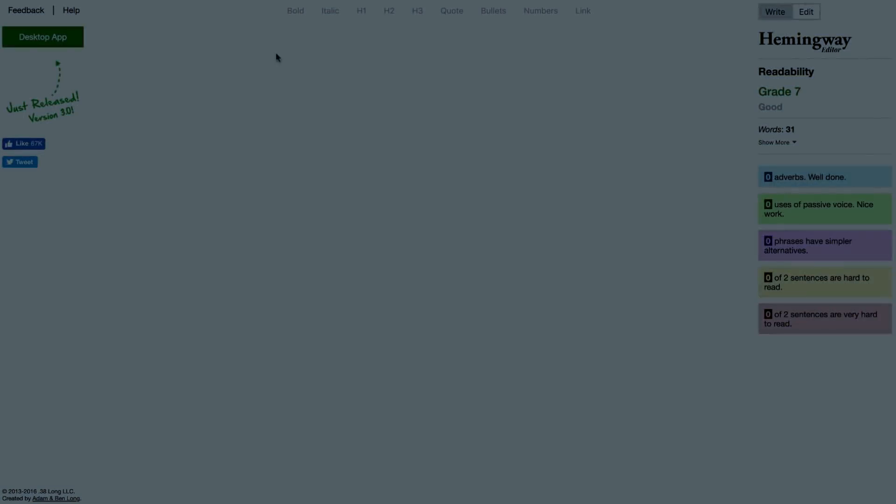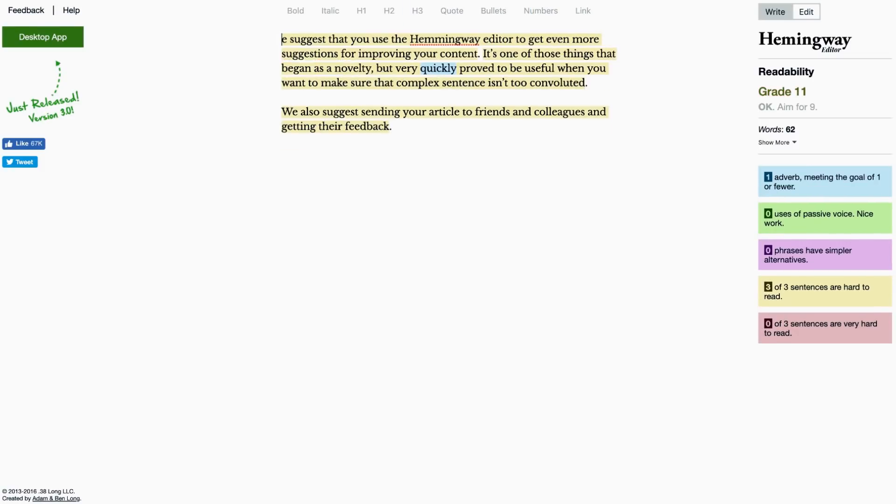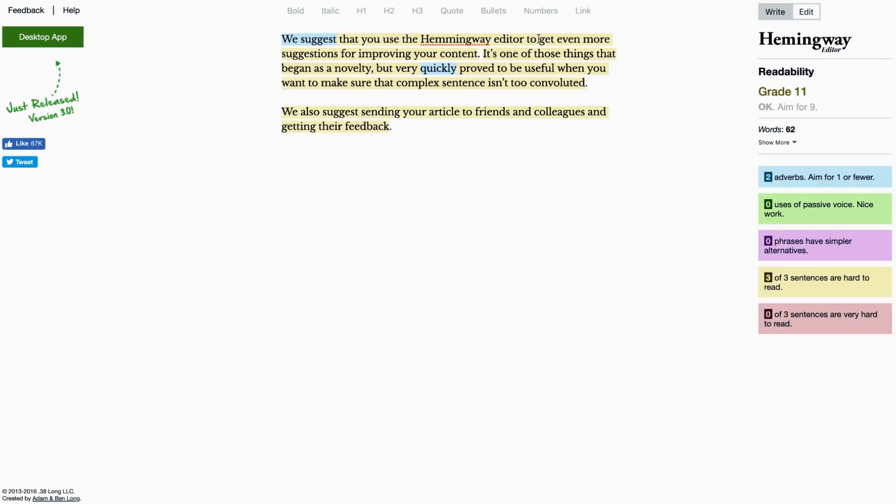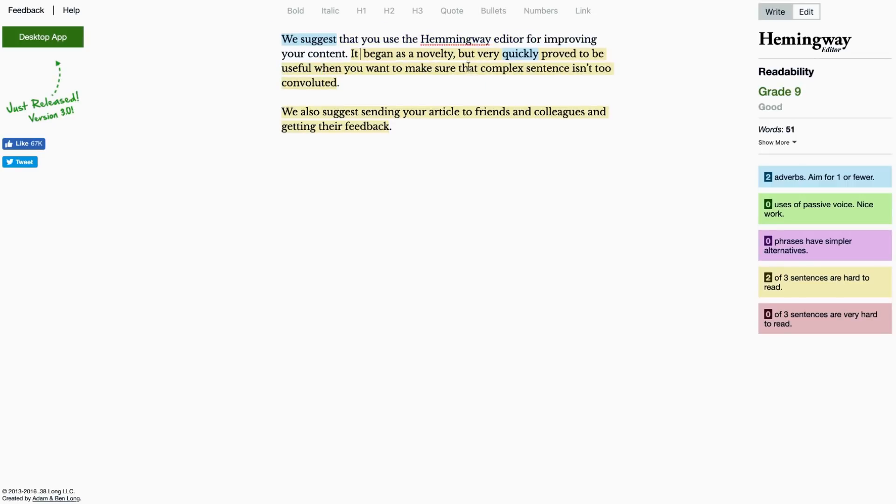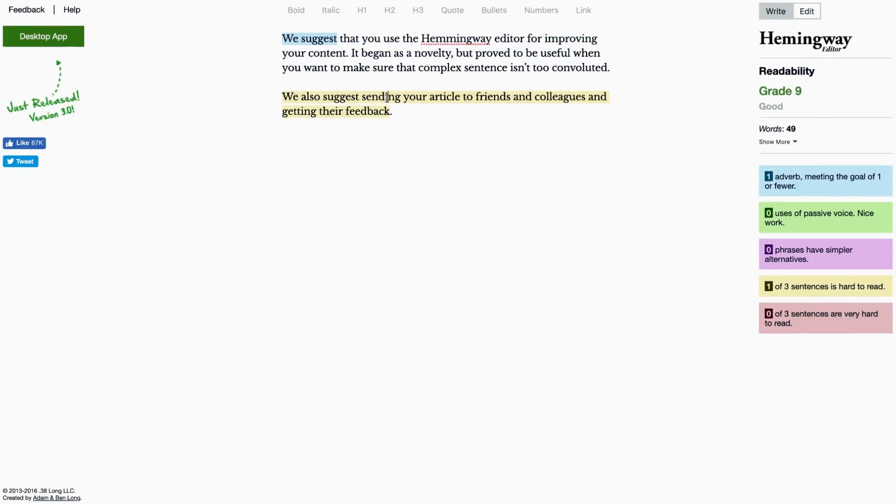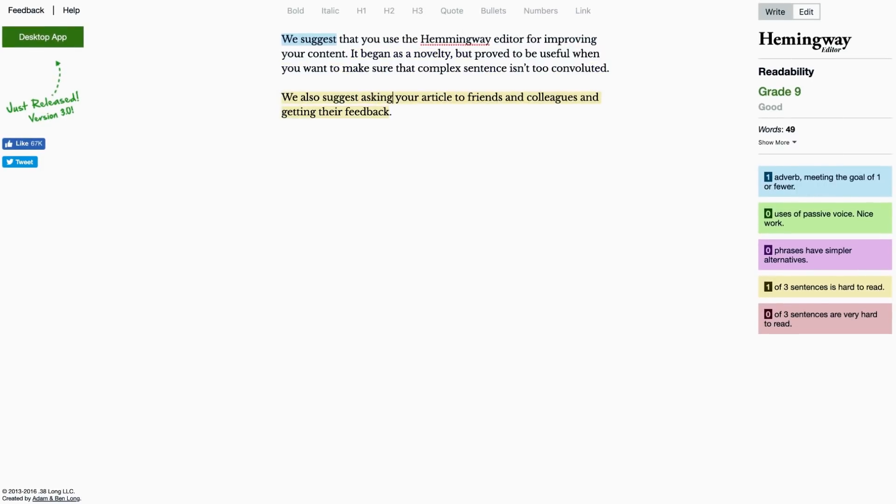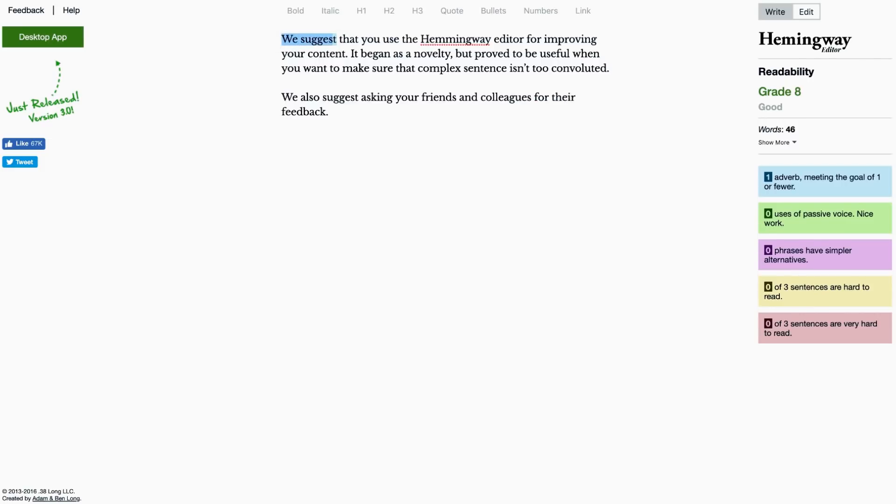When it comes to the content itself, we suggest that you use the Hemingway editor to get even more suggestions for improving your content. It's one of those things that began as a novelty, but it very quickly proved to be useful when you want to make sure that complex sentences don't get too convoluted, as you can see here.